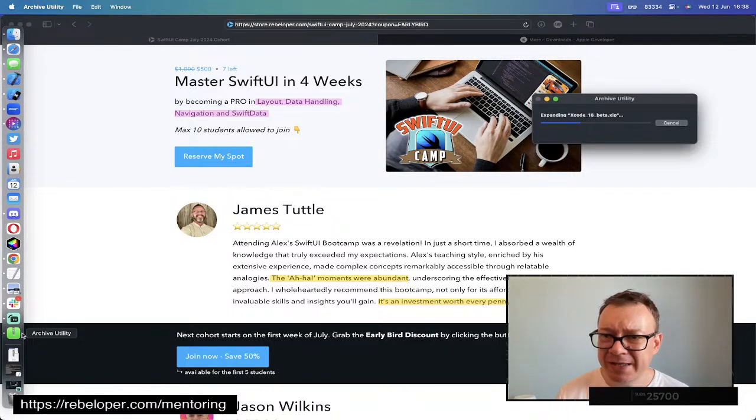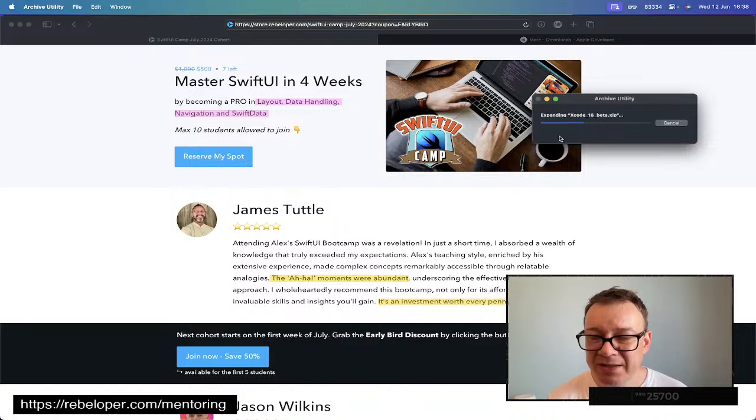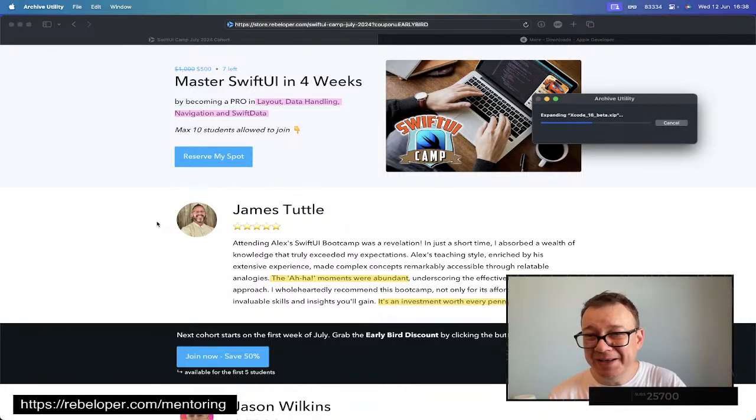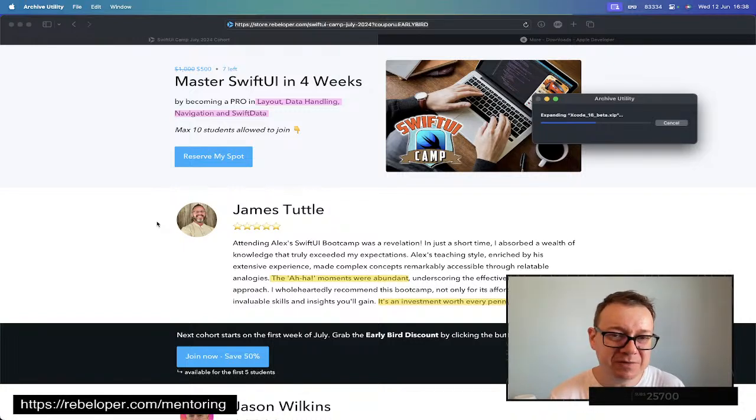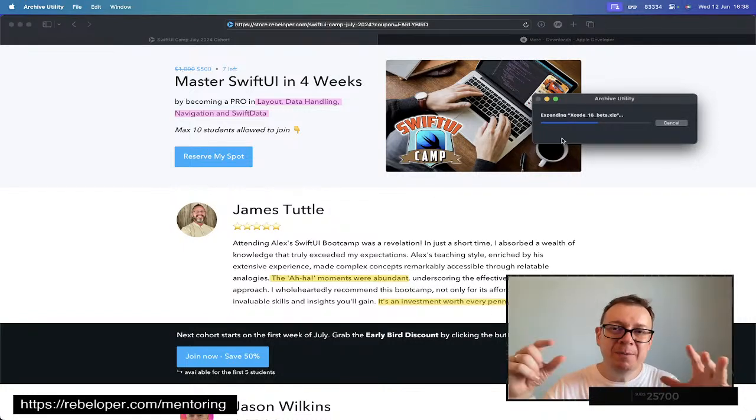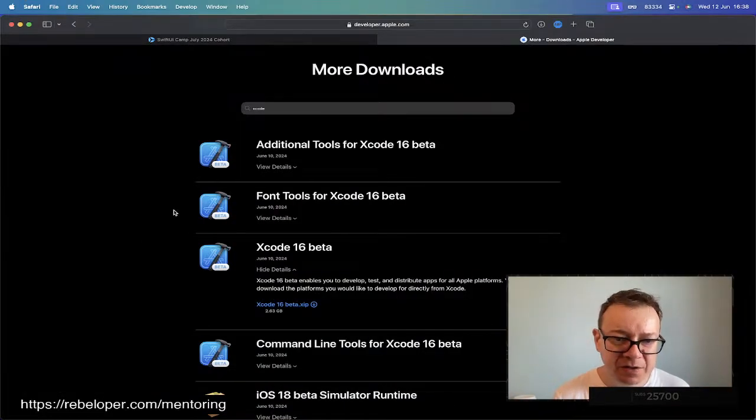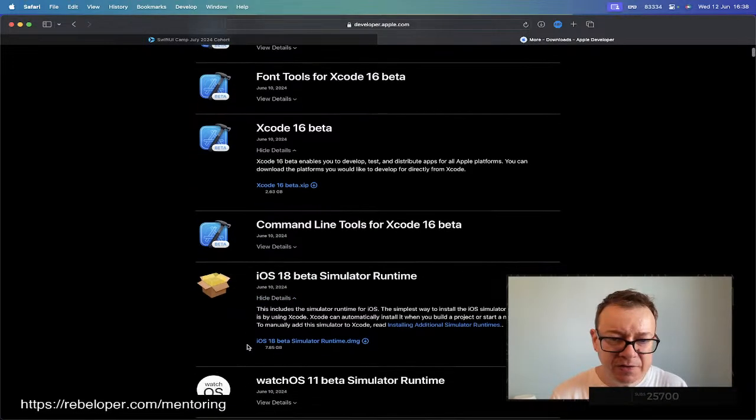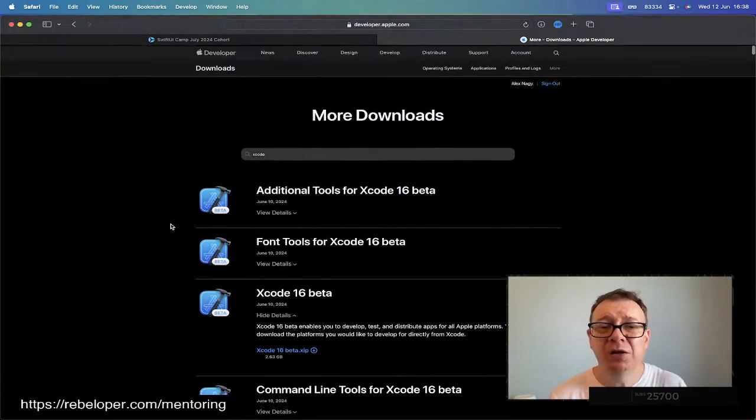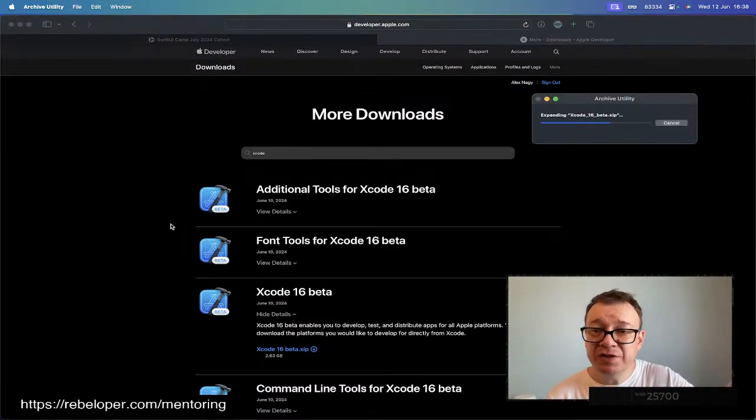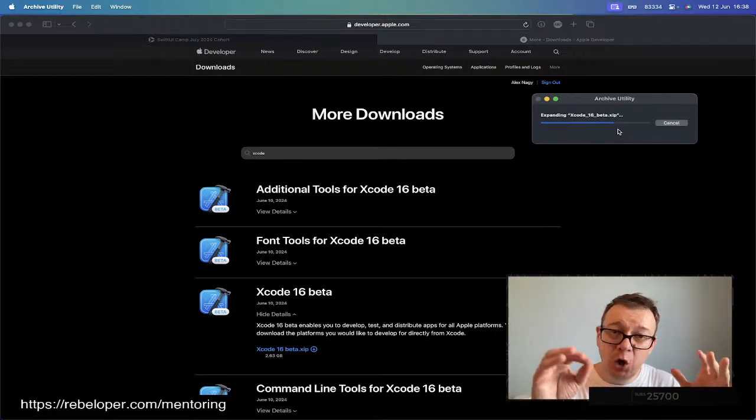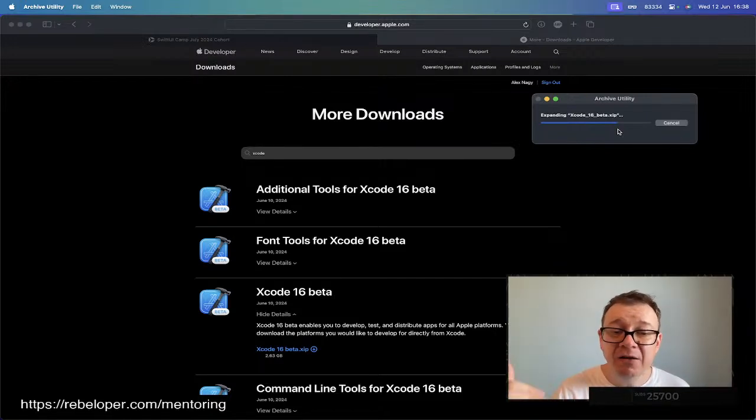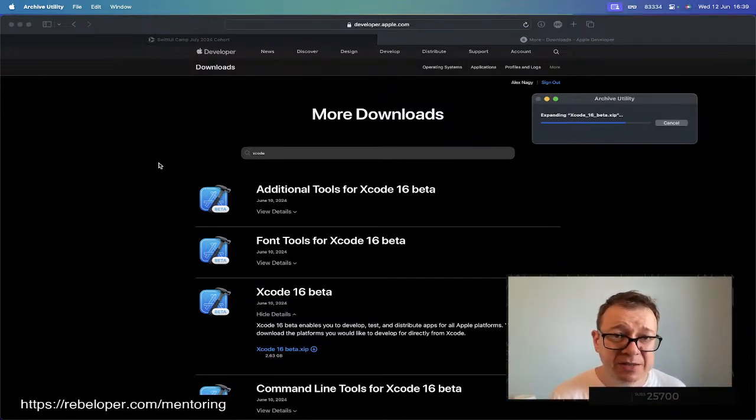Let's see. It's still unpacking, expanding Xcode 16 beta. While this is expanding, it's taking a little bit longer than I expected, maybe because I'm screen sharing. After that you'll be asked to download the simulators, iOS 18 beta simulator runtime. You could do it from here, but I suggest the better way is to wait for Xcode 16 beta to expand, then launch it. Put it into the applications folder, and then it will ask you to download the minimum required simulators.